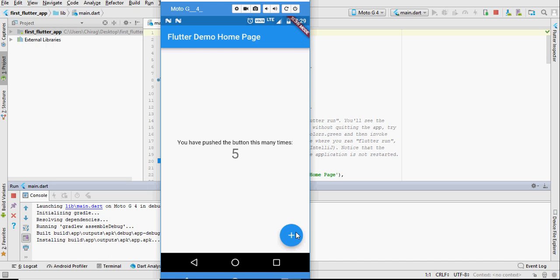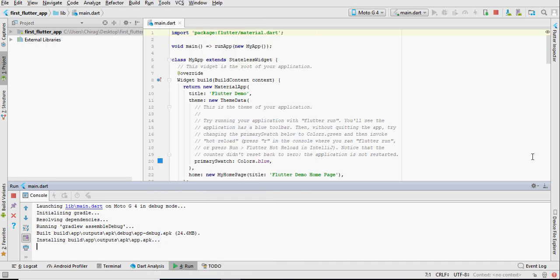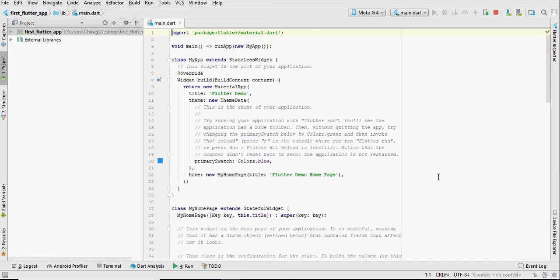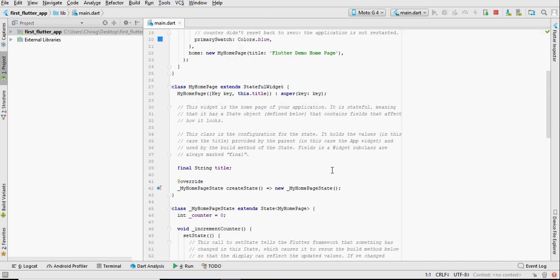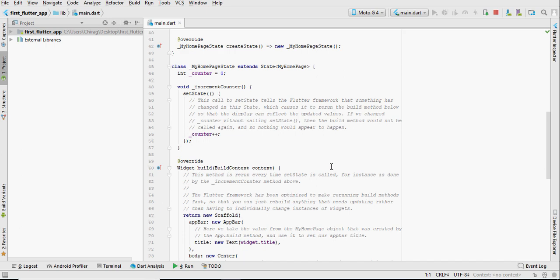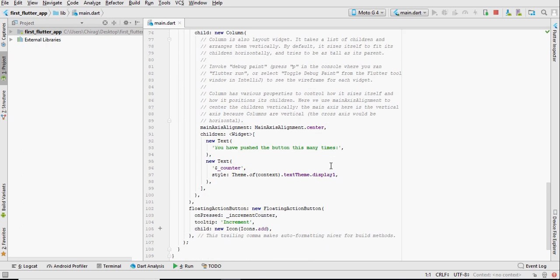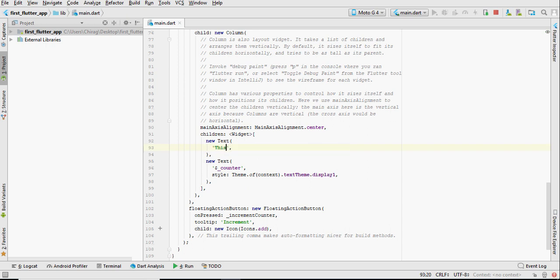This is how the application will look when you run it for the first time. Let's make some changes and run it once again.